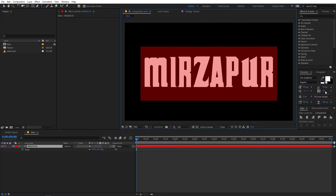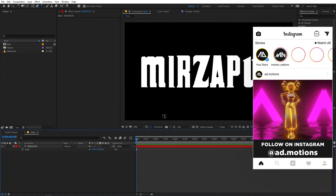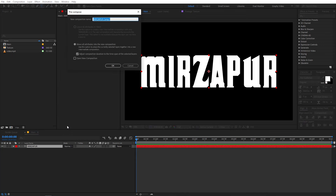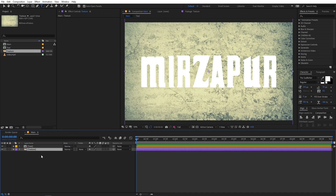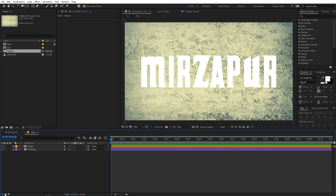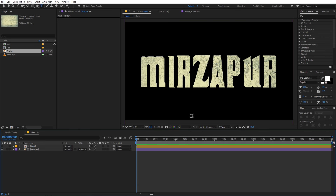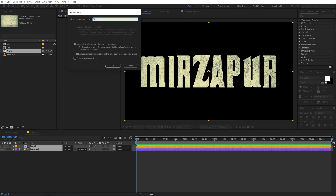If you want to increase the space between the letters, double click to select the text and then increase it using the tracking parameter. Let's go with something like 50 — this looks good. Play around with the size, and once you're happy I'm going to select the text, right click, then click on Pre-compose and call this 'text'. Click OK. Now let's quickly drag our texture onto the timeline and I'm going to change its track matte to Alpha Matte. Now you can see that we have our texture applied to the text. Let's select both layers and pre-compose one more time, calling this 'text texture'.